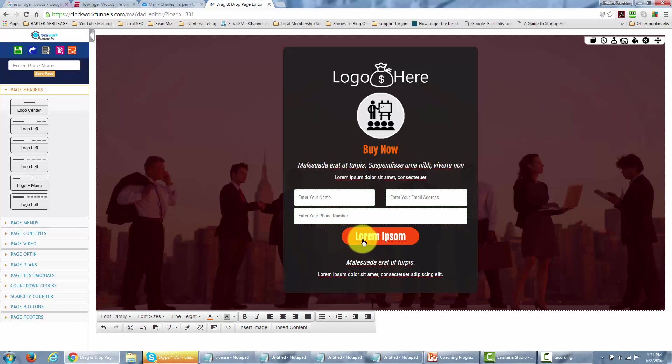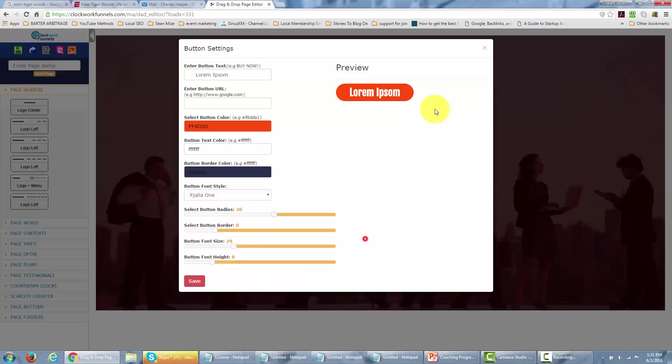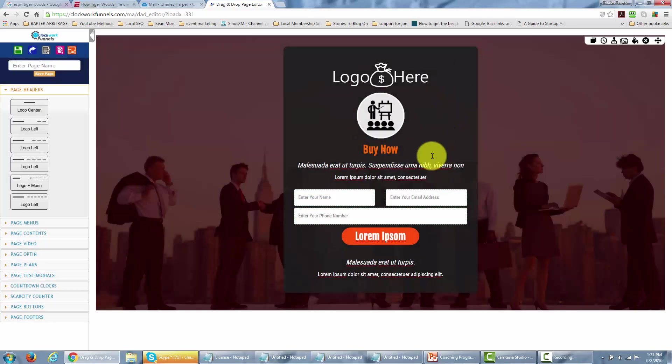When I go to the button in this case I'm actually going to get a menu that will allow me to alter the button. In this case we're not going to go through that in this video but you can see that you'll have a button menu that you'll be able to work with.